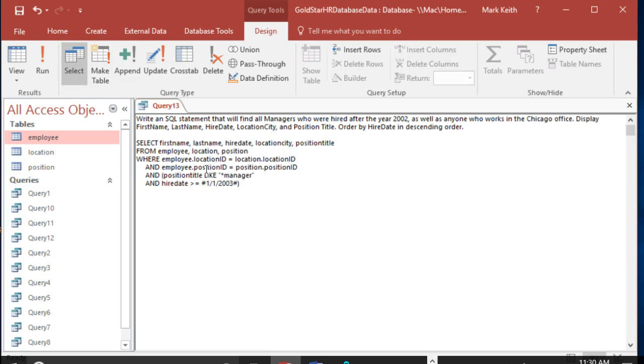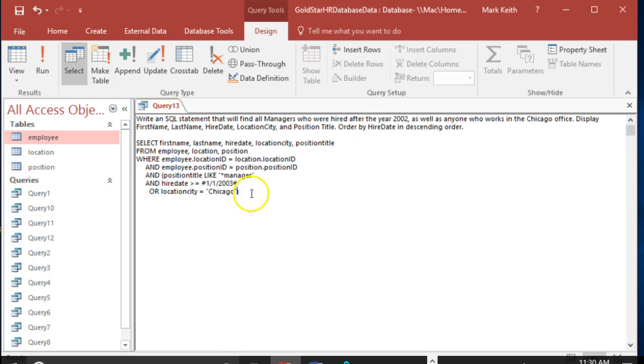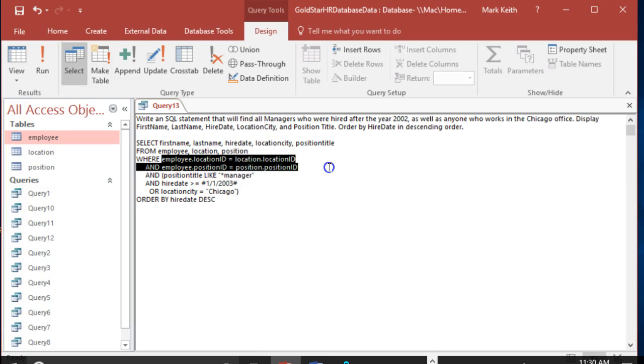Okay, OR location city equals Chicago. Let's double check. Oh, I got to... let's not forget the ORDER BY. Order by hire date descending order. Okay, so we're good here. Joins are always gonna happen.